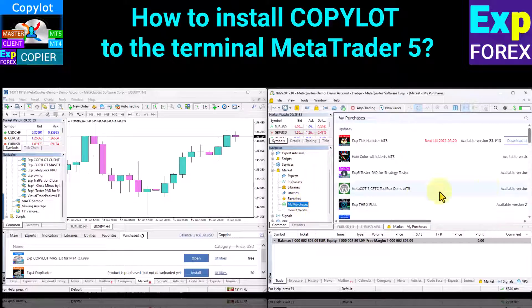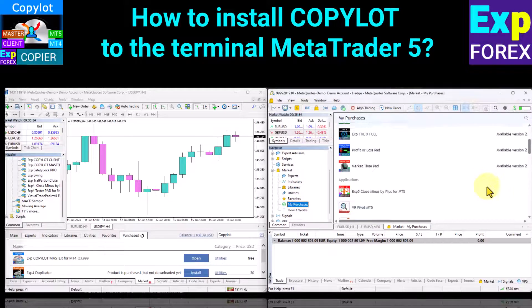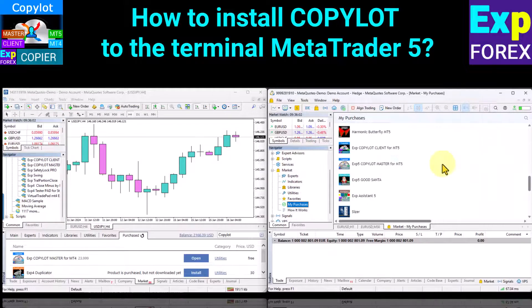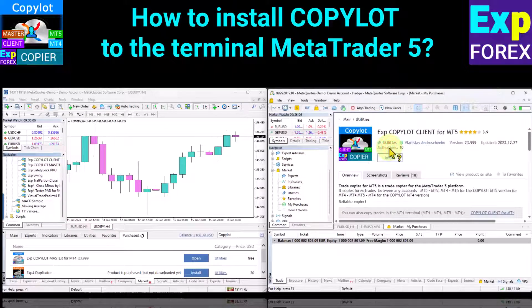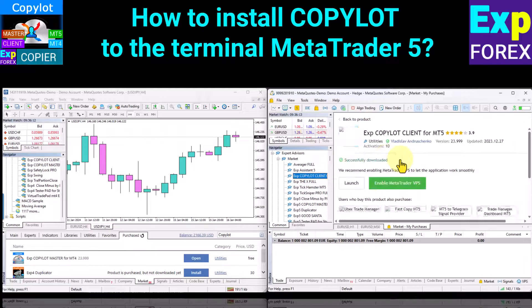For CopyLot Client in MetaTrader 5, open the market tab in the navigator, go to the my purchases section, click the update button, select CopyLot Client from the list of purchases, and click install.